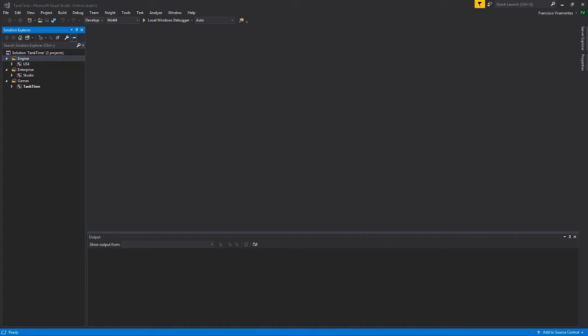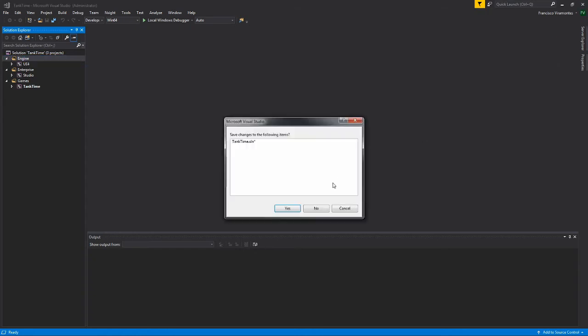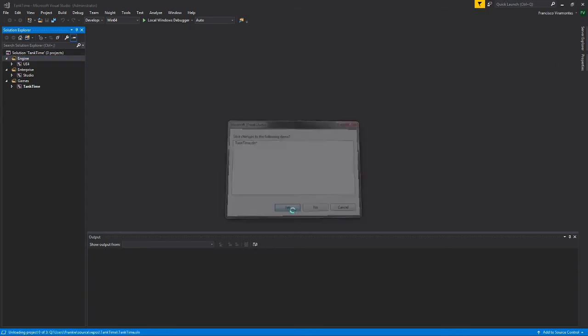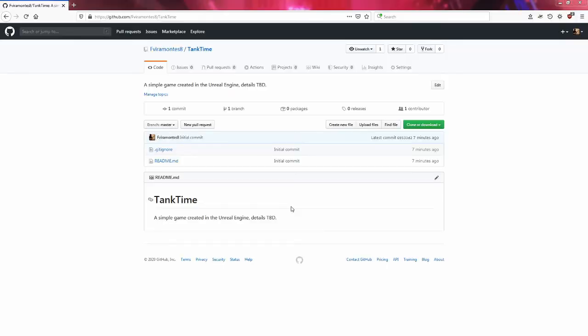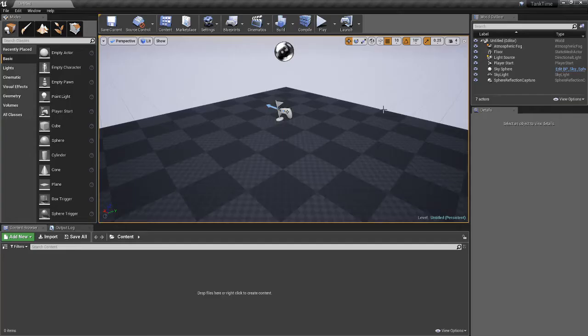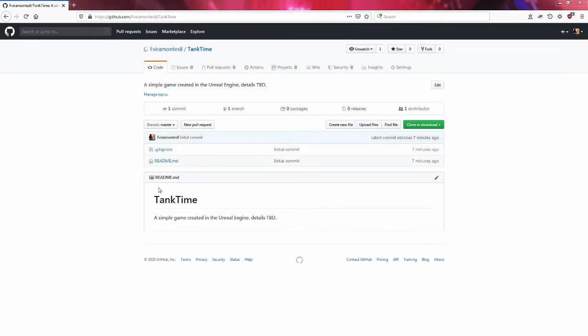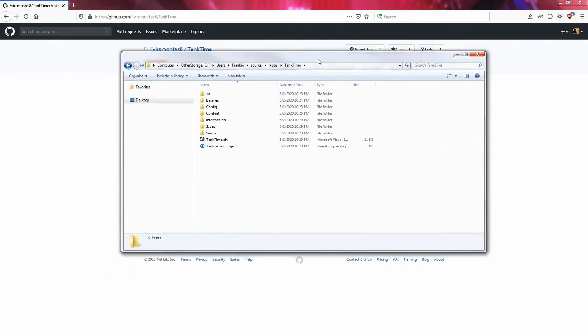Alright, now that Visual Studio has finished generating all the files that it has to, we can exit. Save the solution. Now that everything is good, Tank Time is good, everything is saved, all the files have been created and we have a fully created empty project.